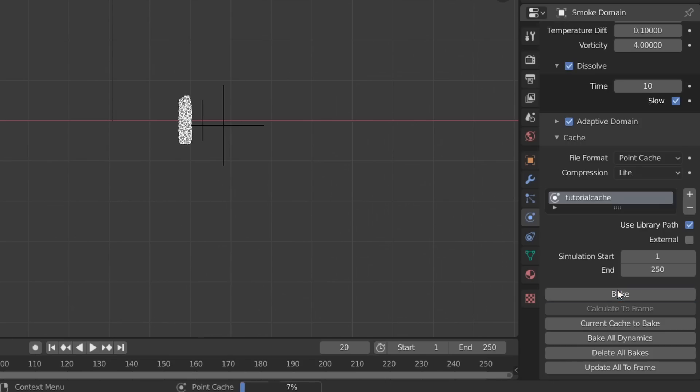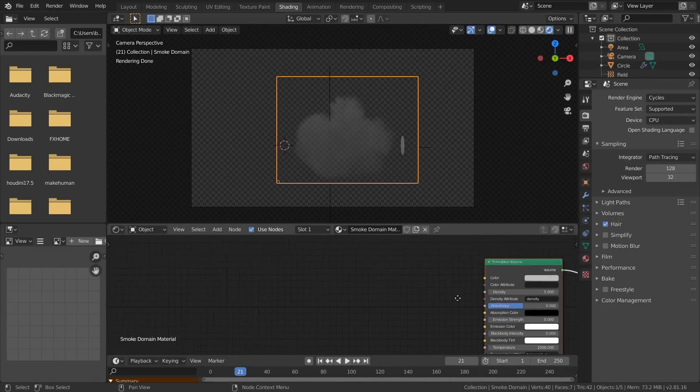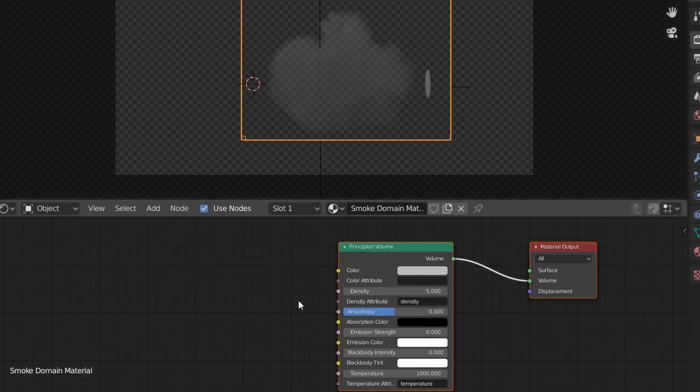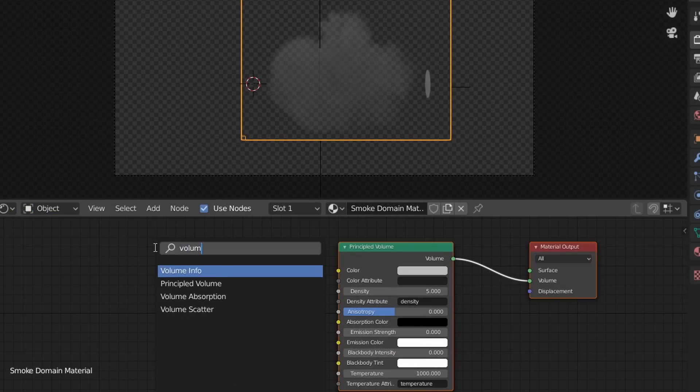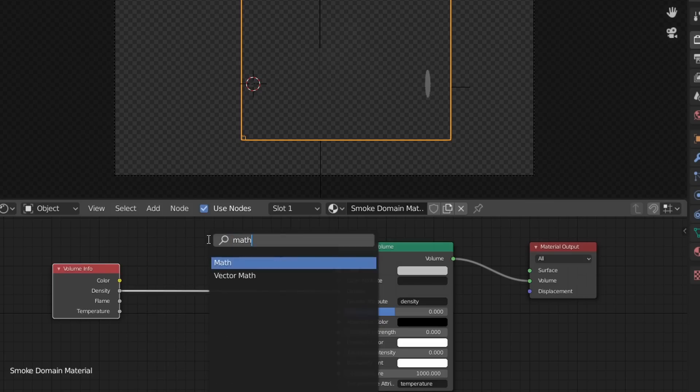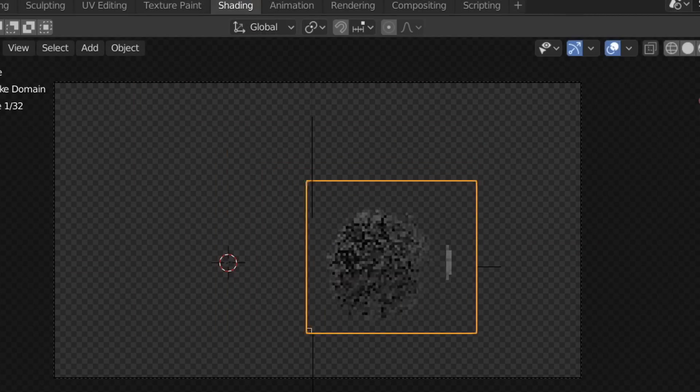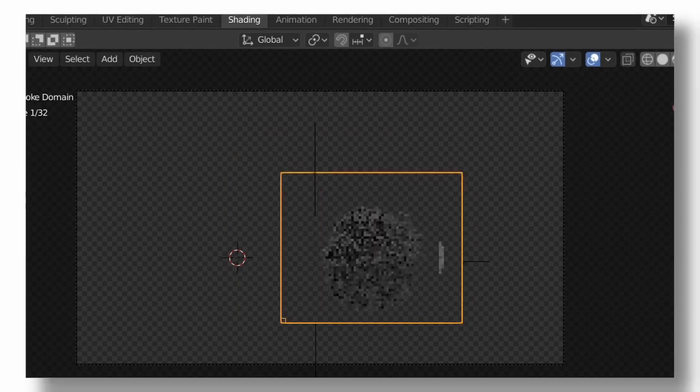If you're happy with your simulation, now for the shading we can just select our smoke domain which already has this material. All that's left to do is add in a Volume Info node, connect the Density to the Density socket, and to get more visible smoke we can add in a Math node and multiply this by some larger number.